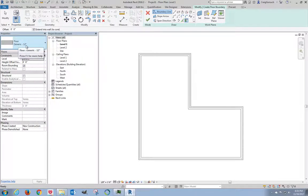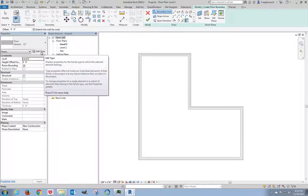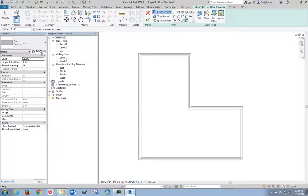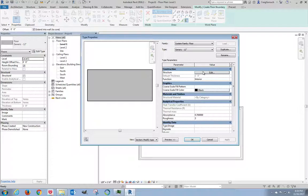I will take the 12 inch. I will accept that as the default, but I will click on edit type. On structure, right here, I'll click edit.